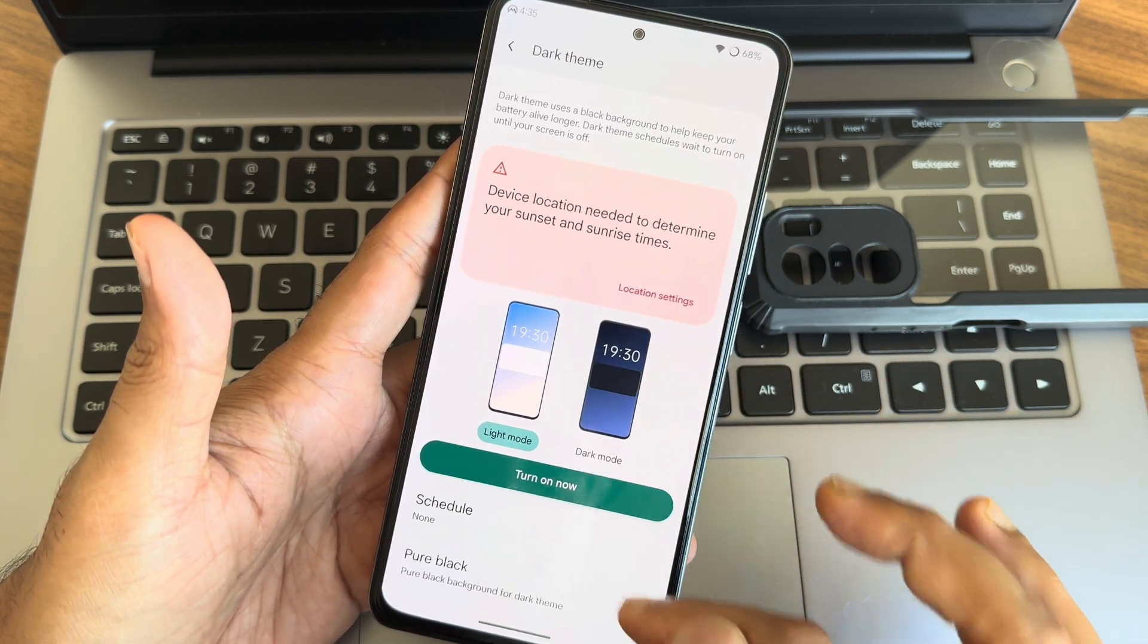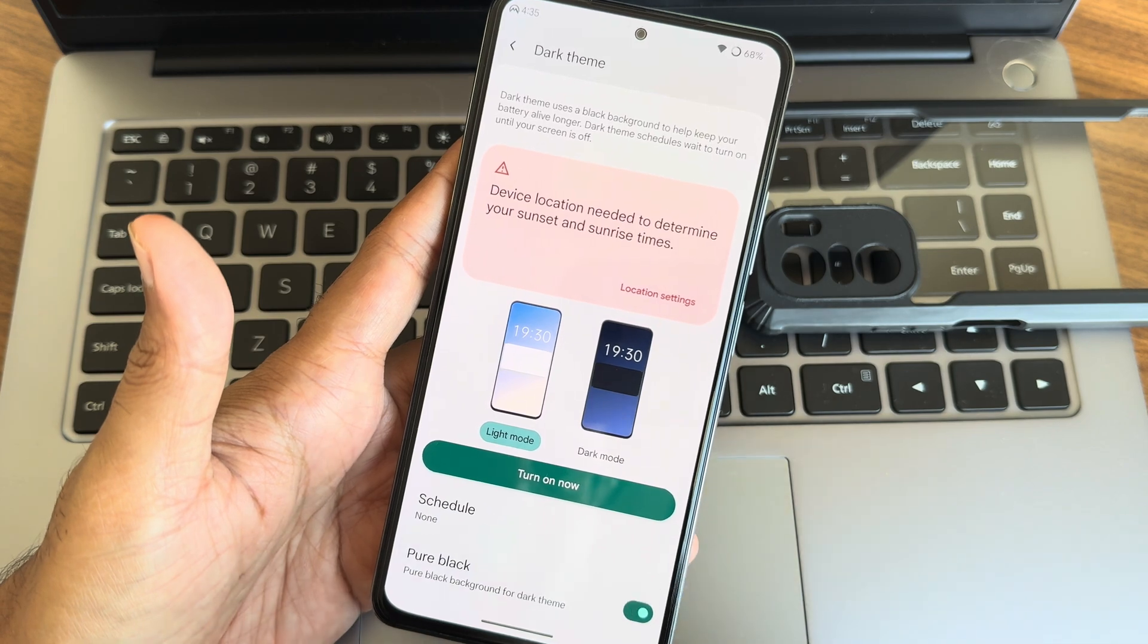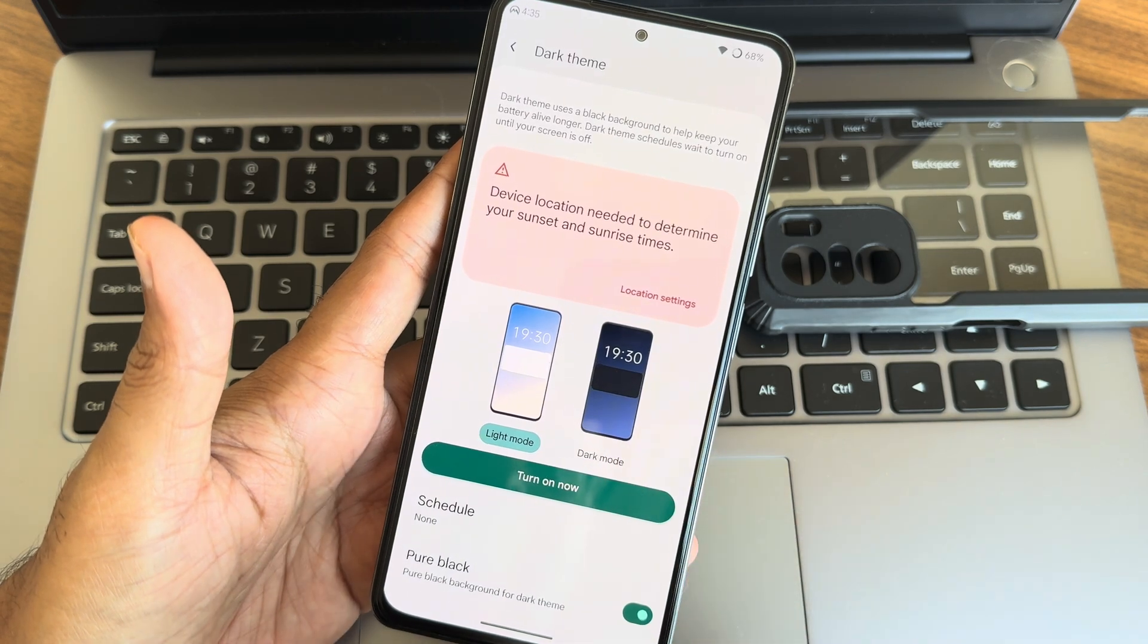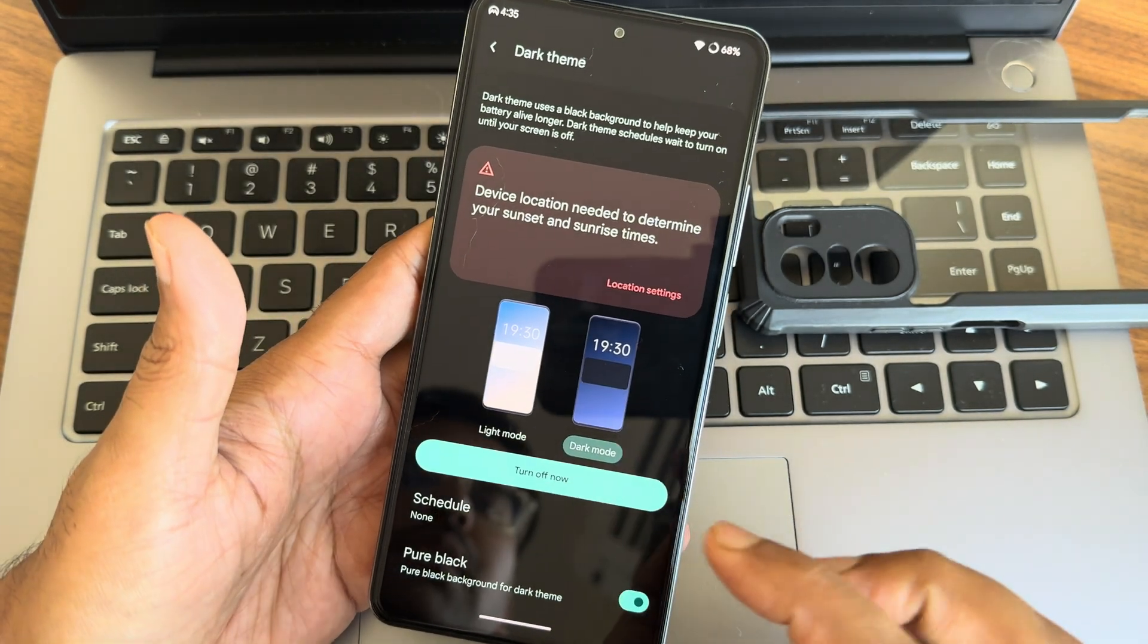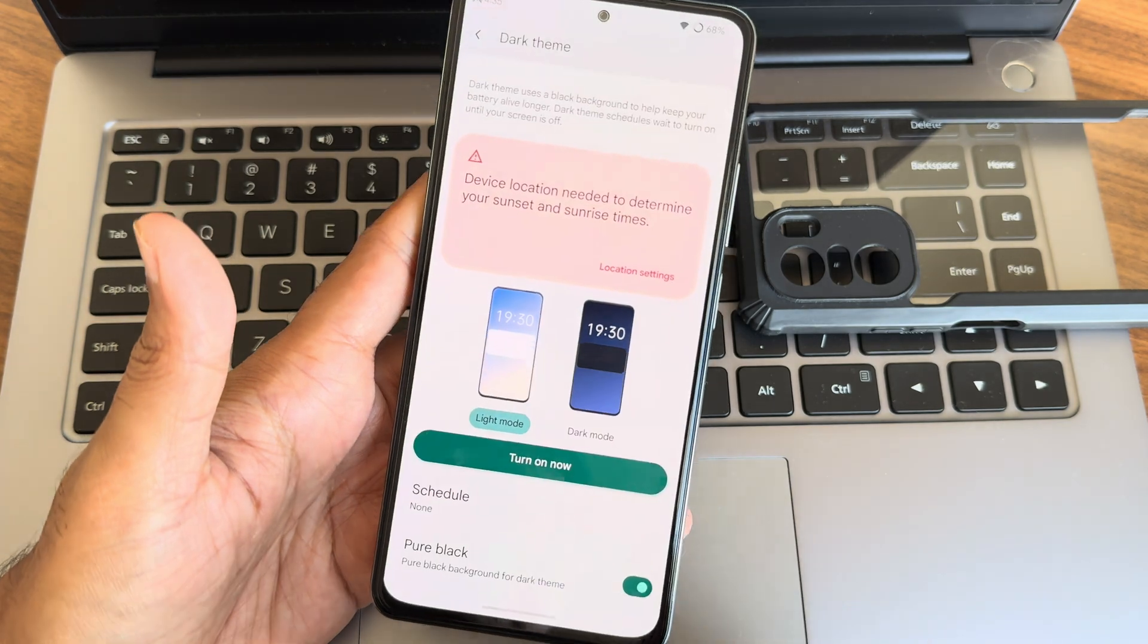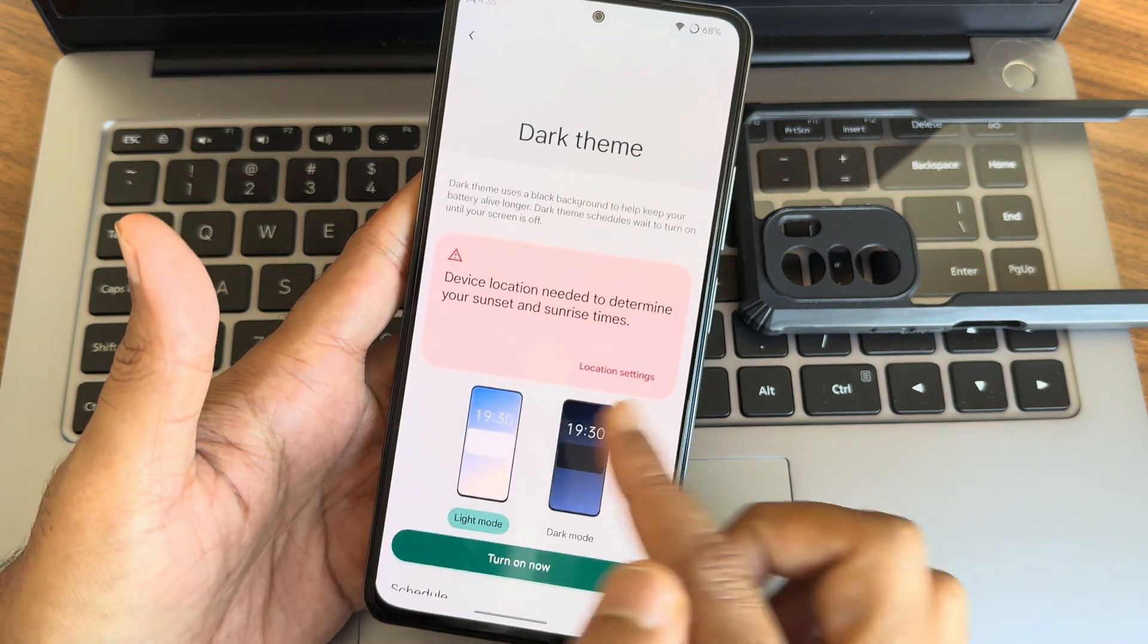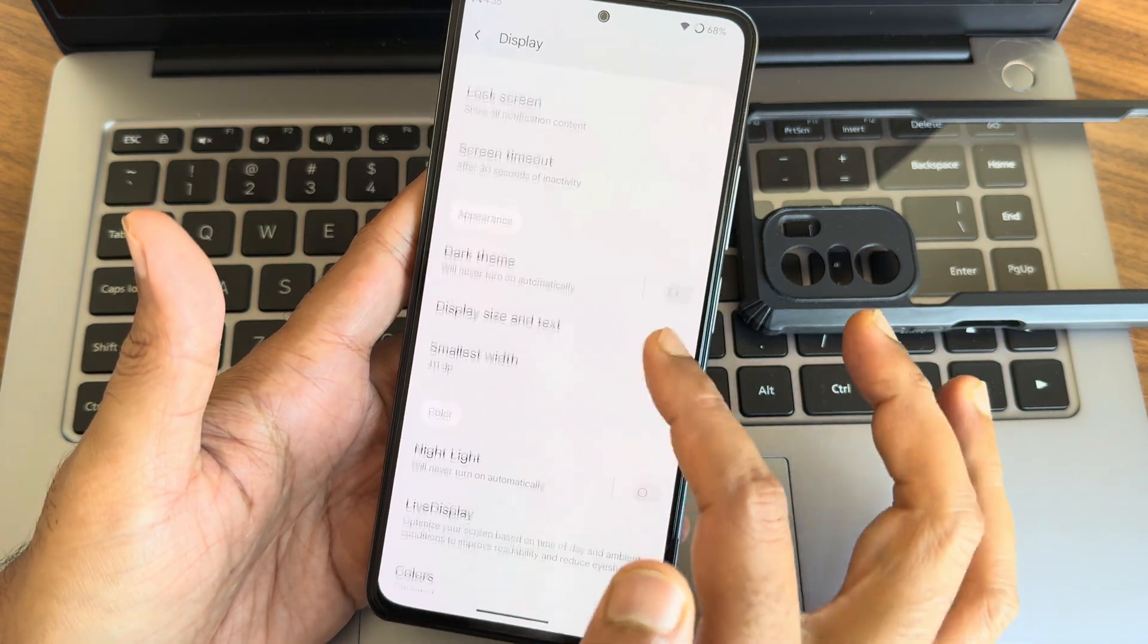Now moving to display, again there is a cool animation here too. Dark theme. You can actually choose the pure black here. Turn on now. This is how the dark theme implementation, I really like it.